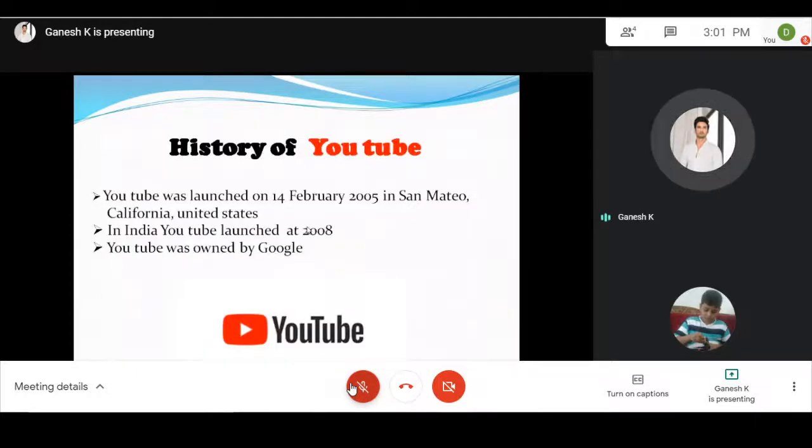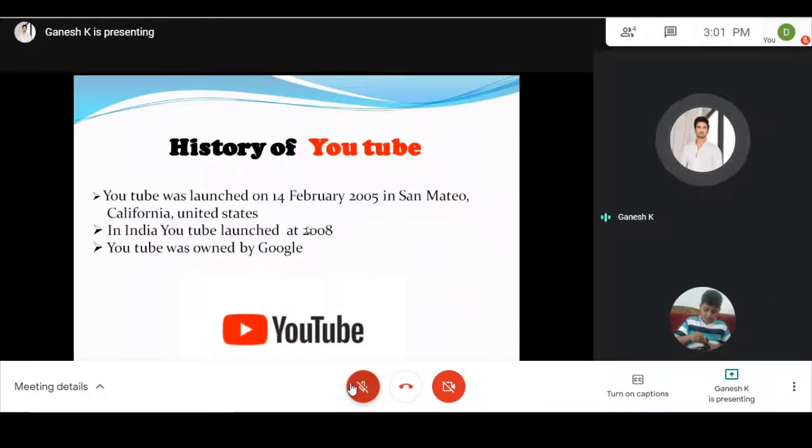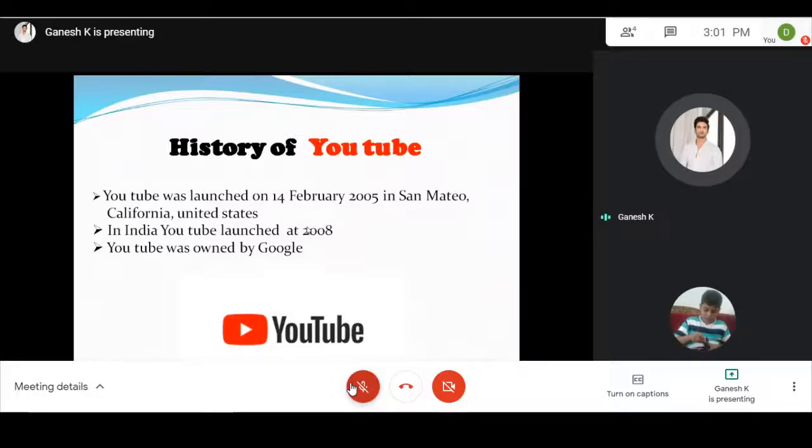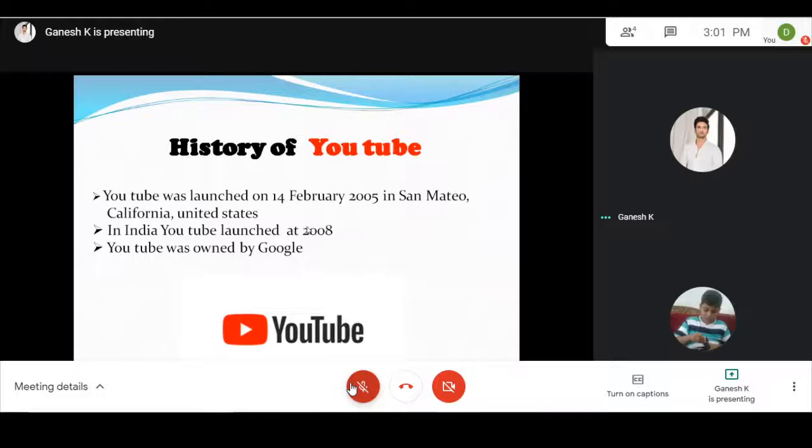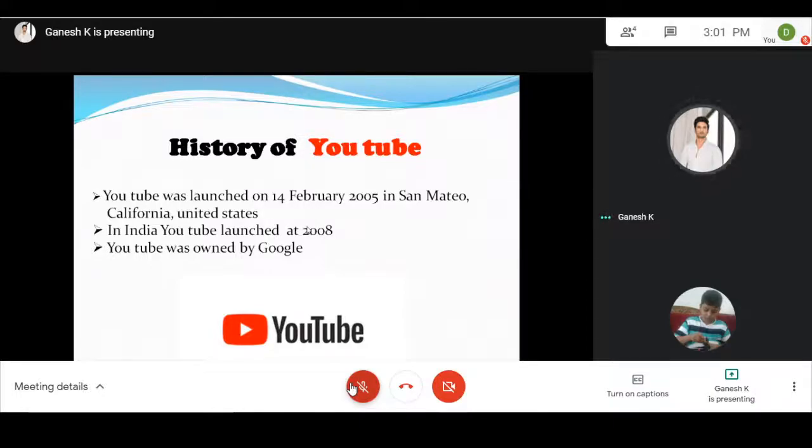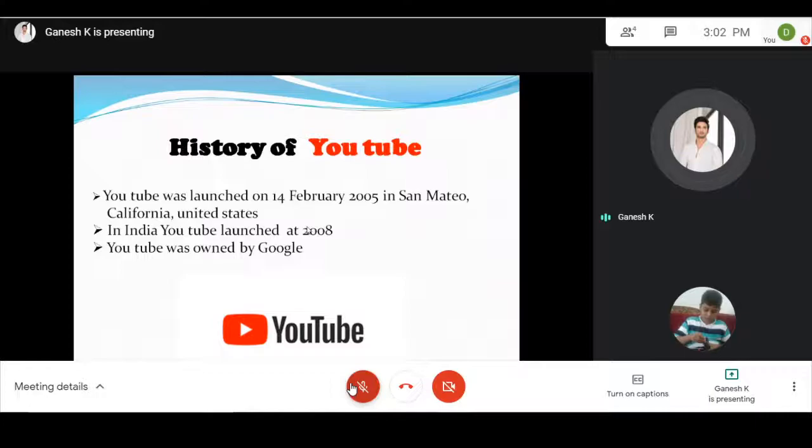YouTube was launched on 14th February 2005 in San Mateo, California, United States. After 3 months it was launched in India in 2008. It was owned by the very famous company Google.